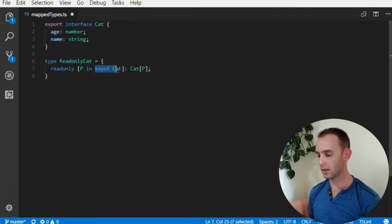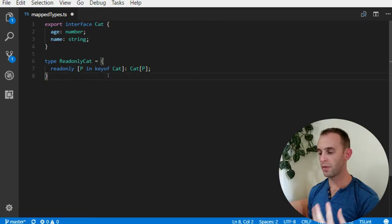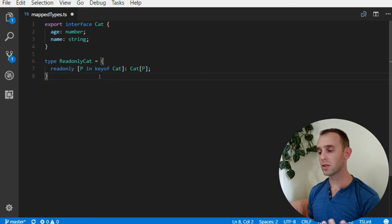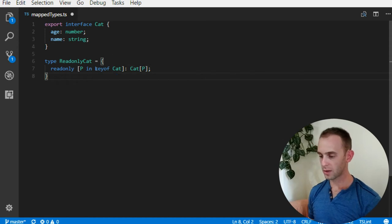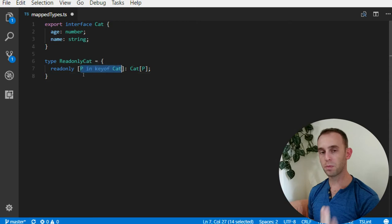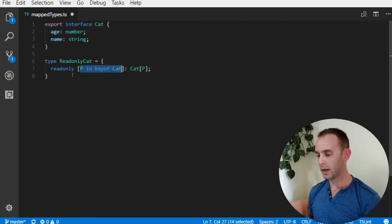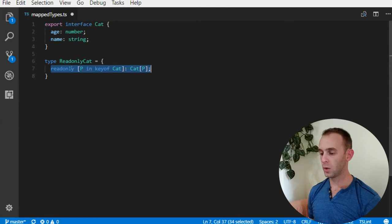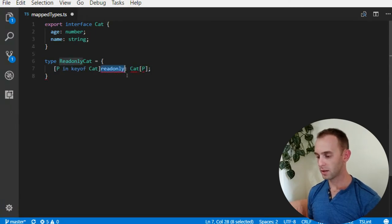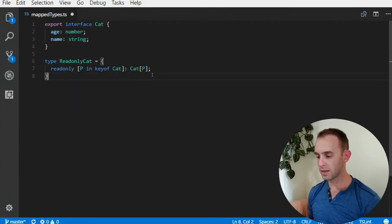keyof Cat is all of the properties of Cat which is done with the index operator keyof. So we enumerate all the properties of the Cat, so p is a property, and for each property we're creating a line which is readonly - the property name and the type is the same as